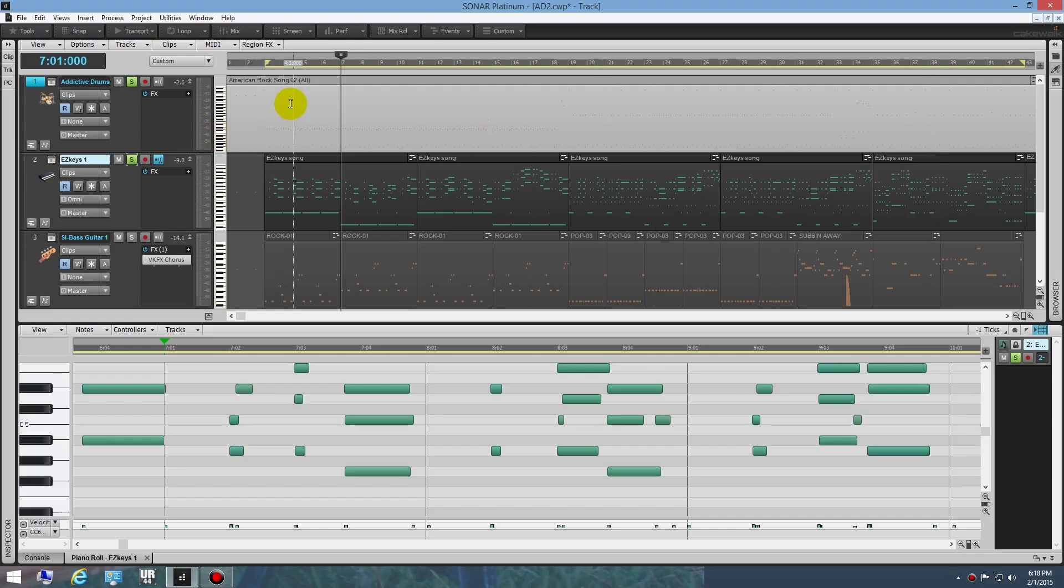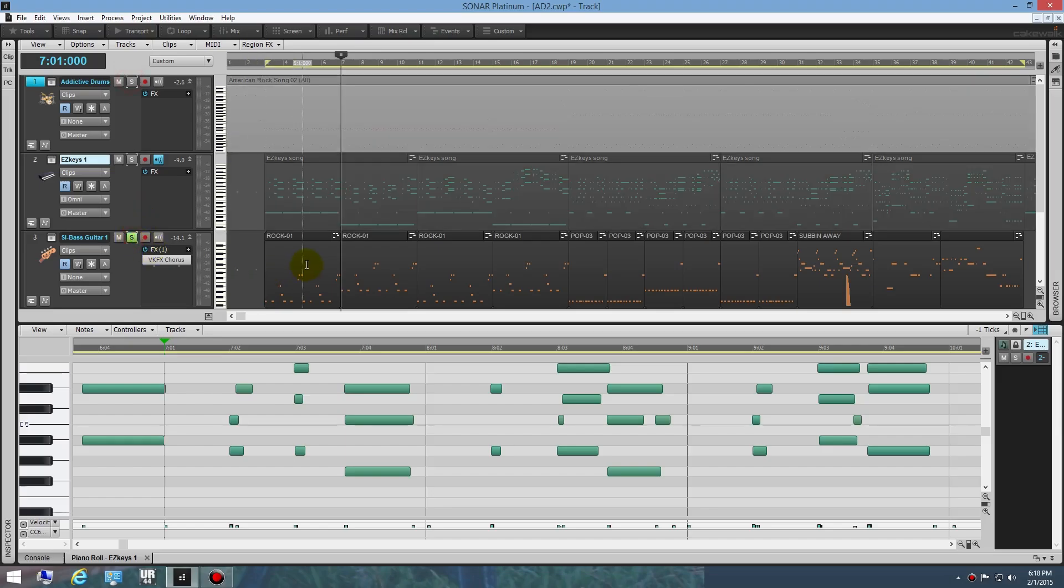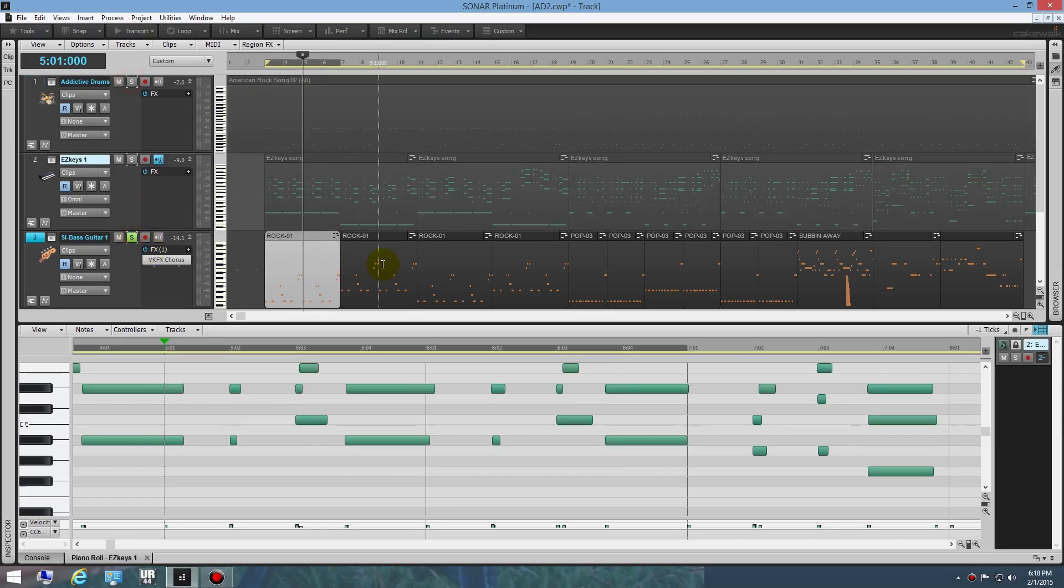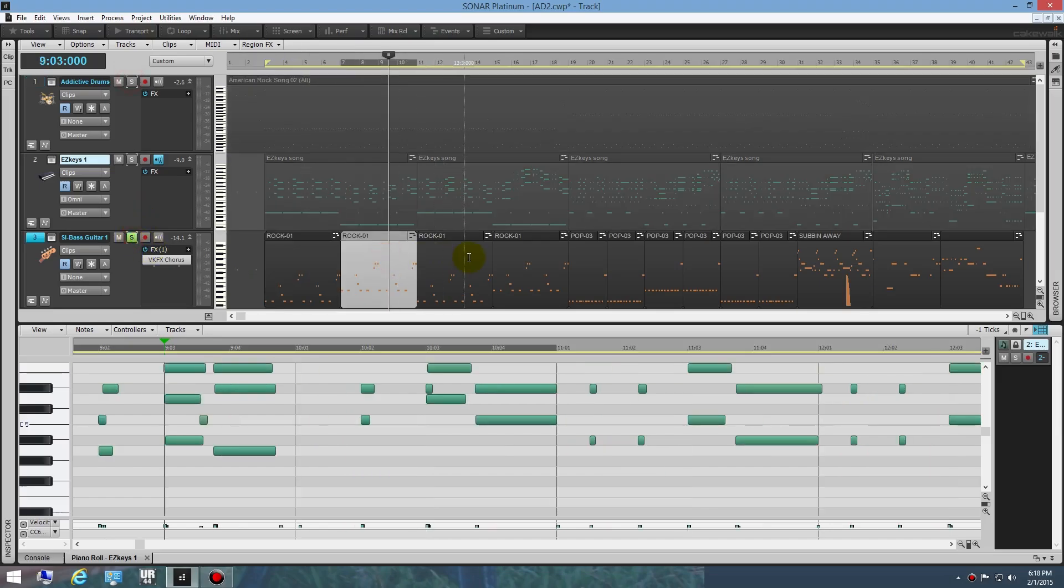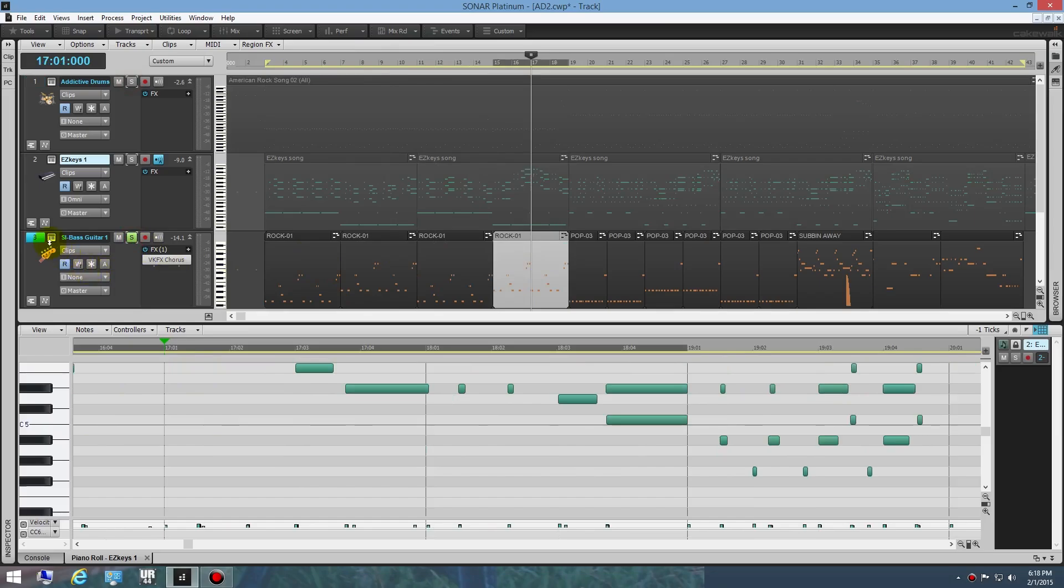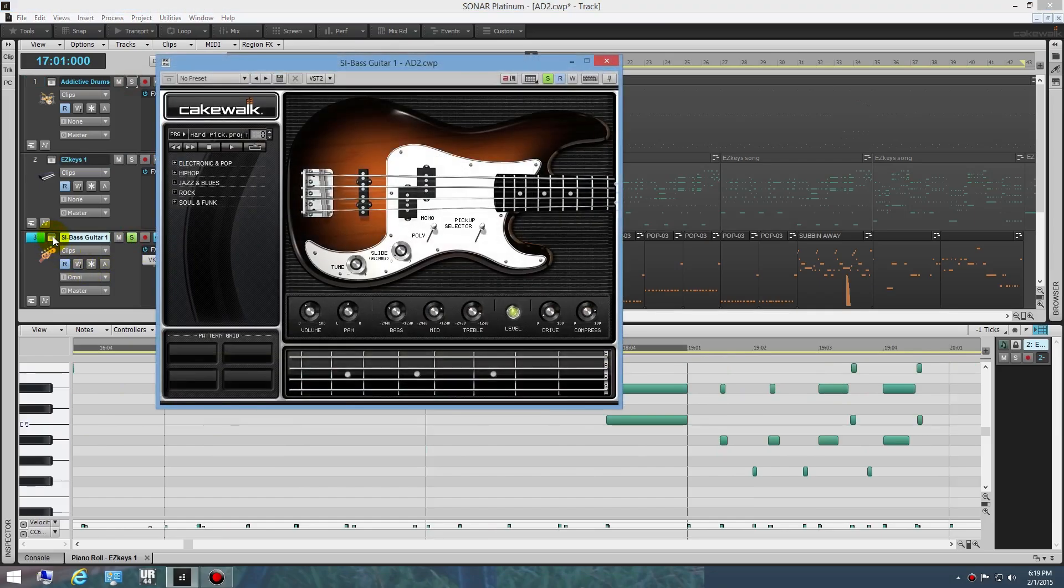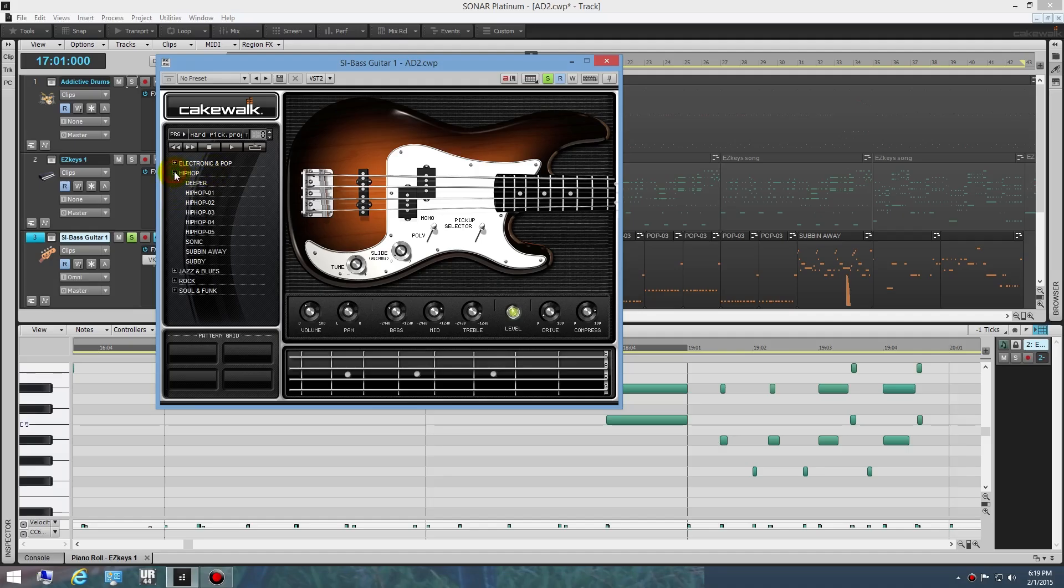The same thing with the bass guitar. I've got separate blocks of MIDI here. With that particular instrument, you can choose the different styles here. They don't have a lot of selection here, but it's pretty good. You can choose different beats.